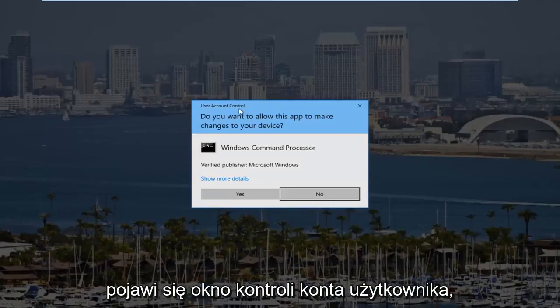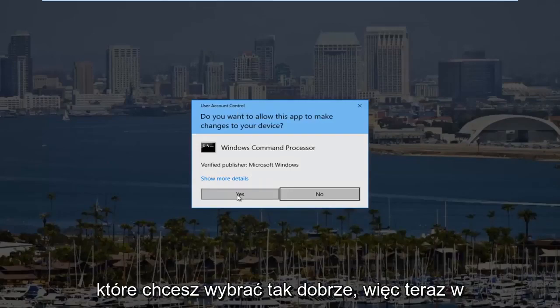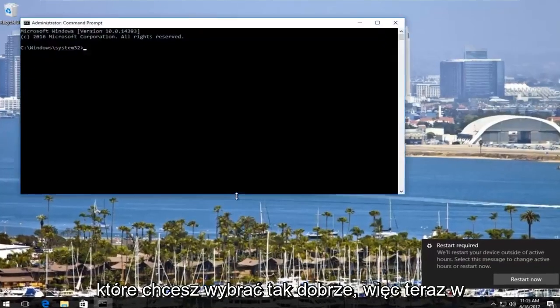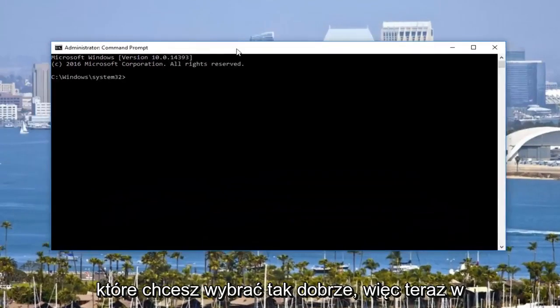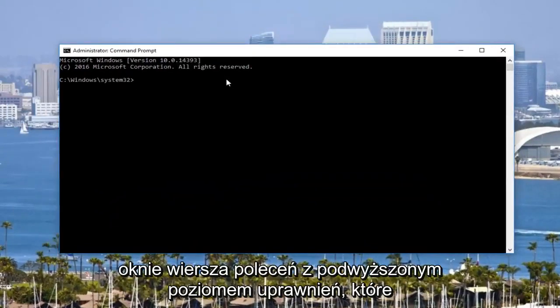If you receive a user account control window, you want to select yes. Okay, so now in the elevated command line window.